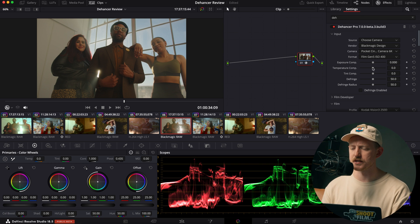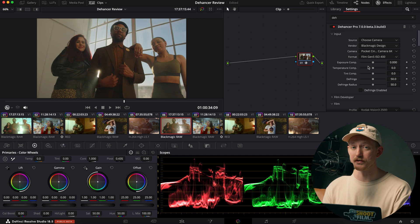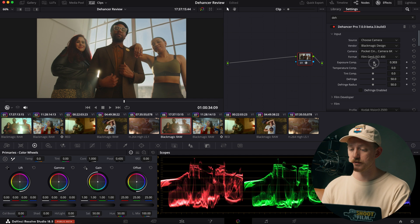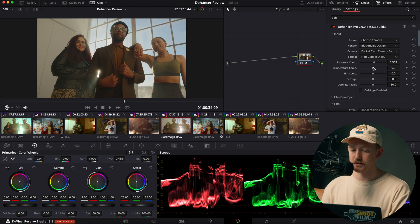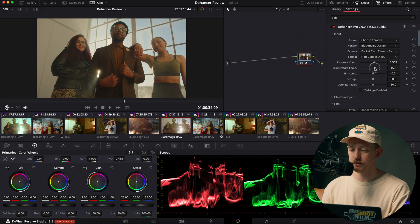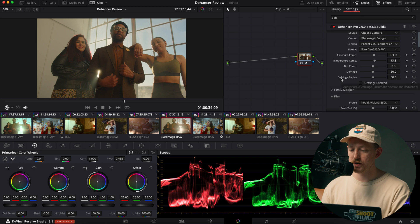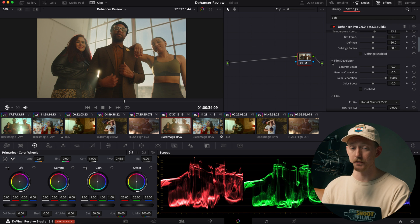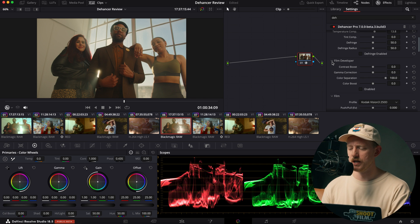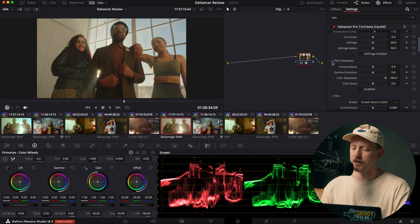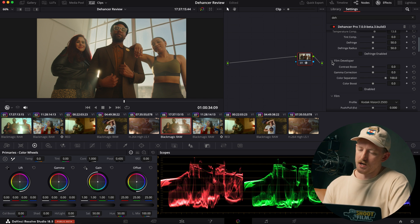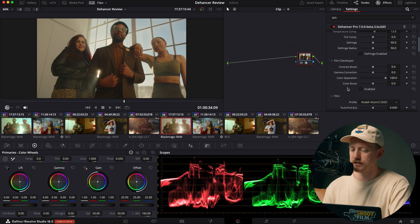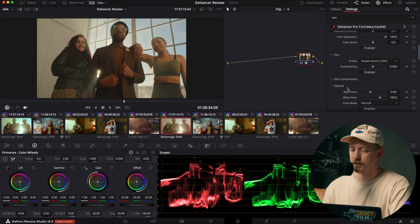And then you just have your basic kind of correction sliders here. So exposure and temperature, just warming up a bit and tint and all that stuff. So after that, we have this other tab, Film Developer. I typically don't use this. I haven't seen much need for it for myself, but it's got a couple of things here you can do. And I just leave that not enabled.